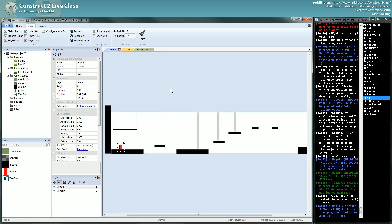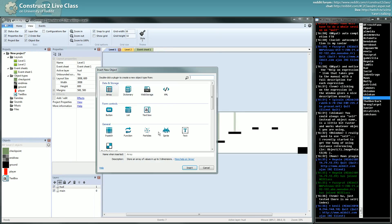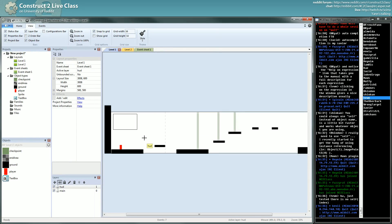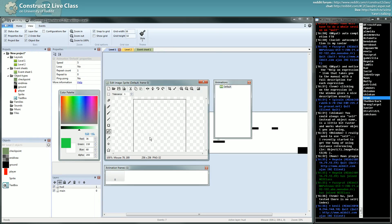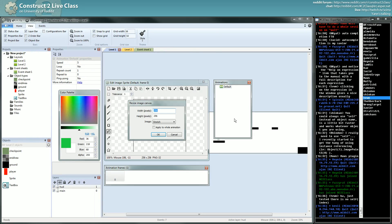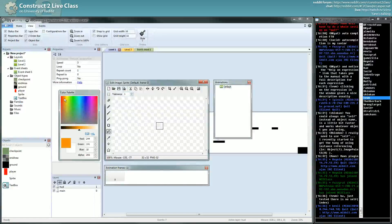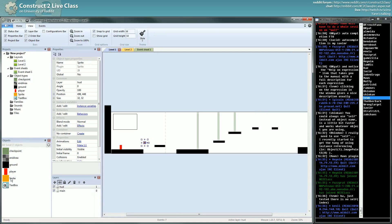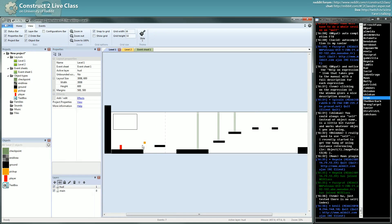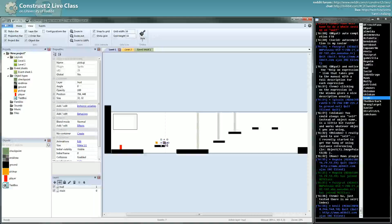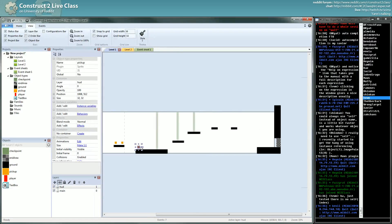What do we need in our platformer now? The thing we usually have are pickups. I will create a new sprite — a new object type to be precise, which uses the sprite plugin. I will make it 32 by 32 and a nice orange for our pickups. That's a pickup — I will rename it that way. So: 'pickup', and we'll spread some pickups in the environment.